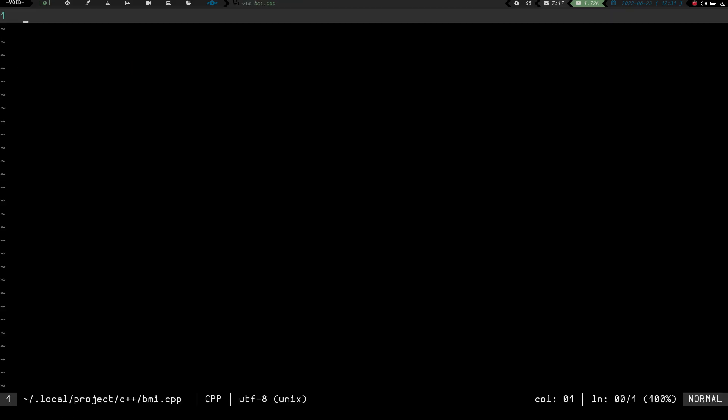Basically what we're going to do here is we're just going to write a simple program that's going to allow us to input a few variables — our height, our weight, maybe our name — and then it will do a calculation and spit out our body mass index. So let's go ahead and jump right into it.